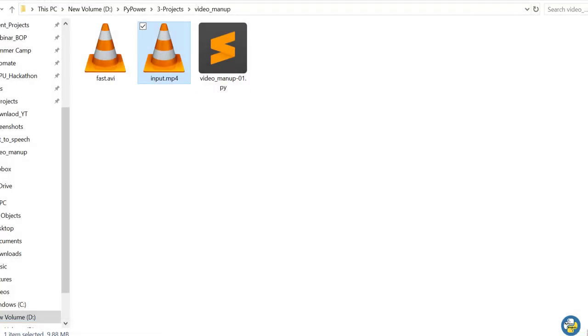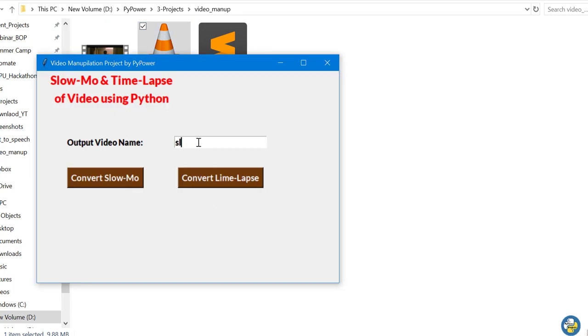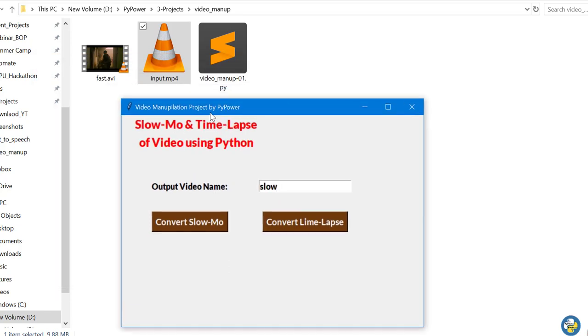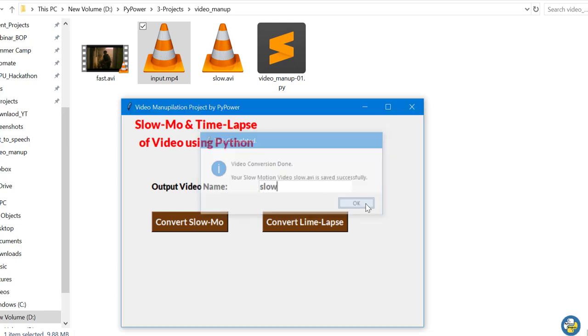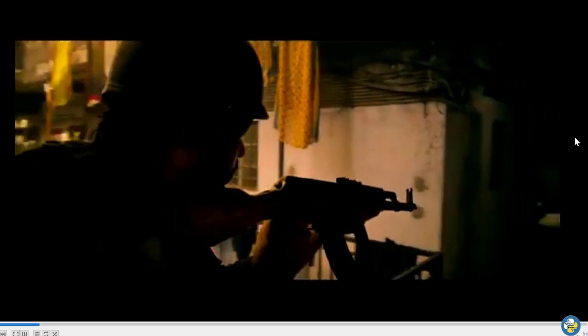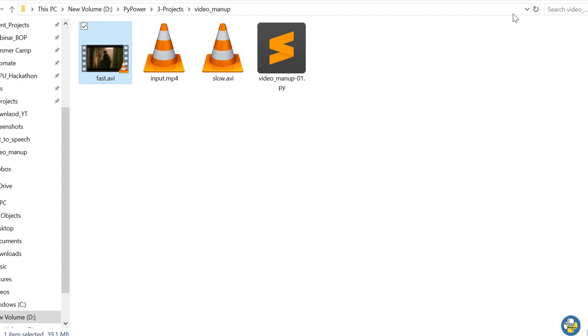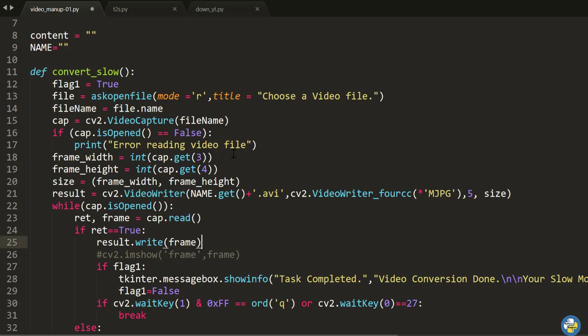This is my original video, and now I will convert it to slow motion. You can see that a new video will be created when I convert to slow motion. The slow motion video is saved successfully. Let's play it — yes, it is really slow motion, nearly five to six times slower than the original. You can see that this is the slow motion of our video, and the previous video was the time lapse.